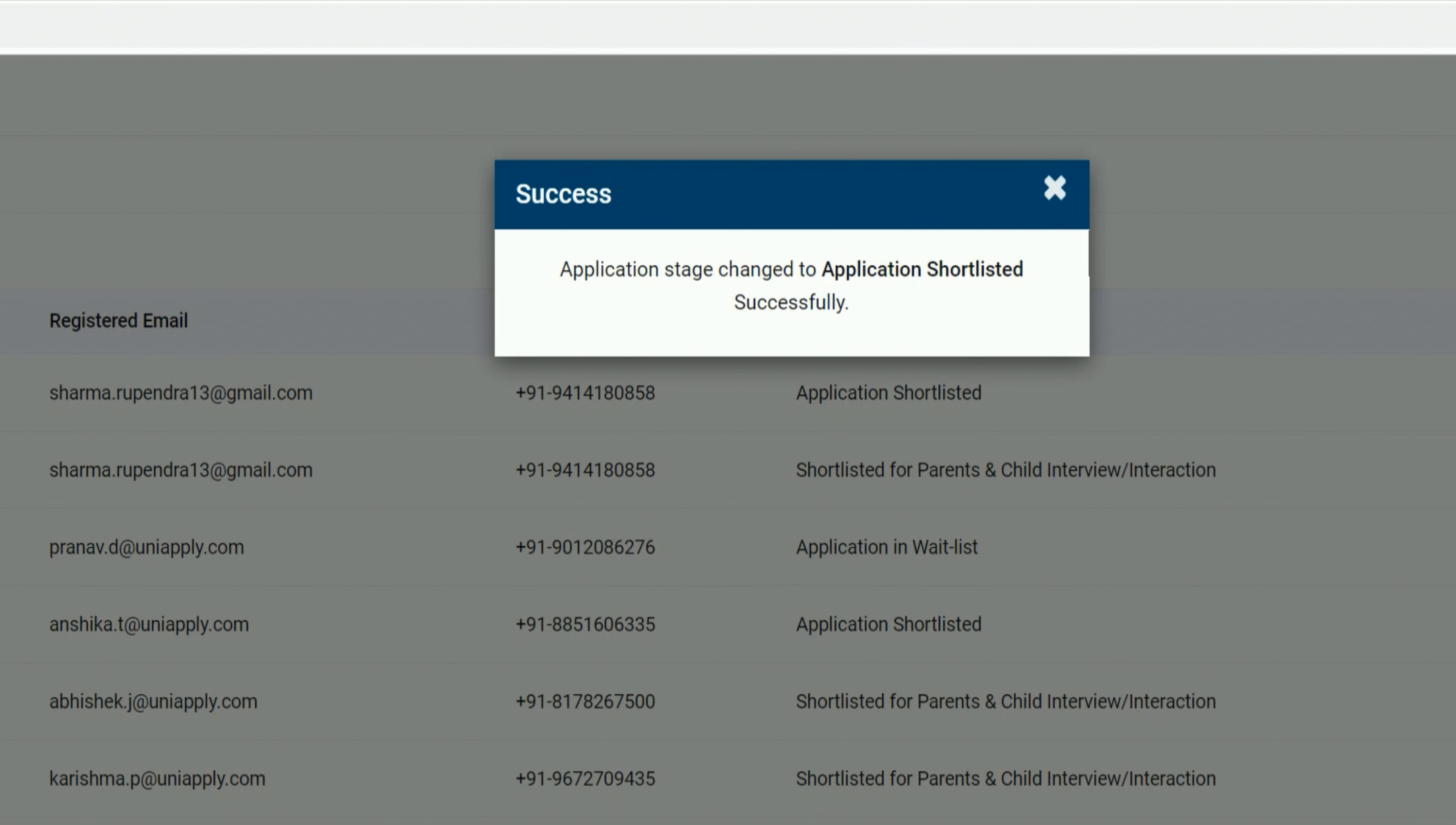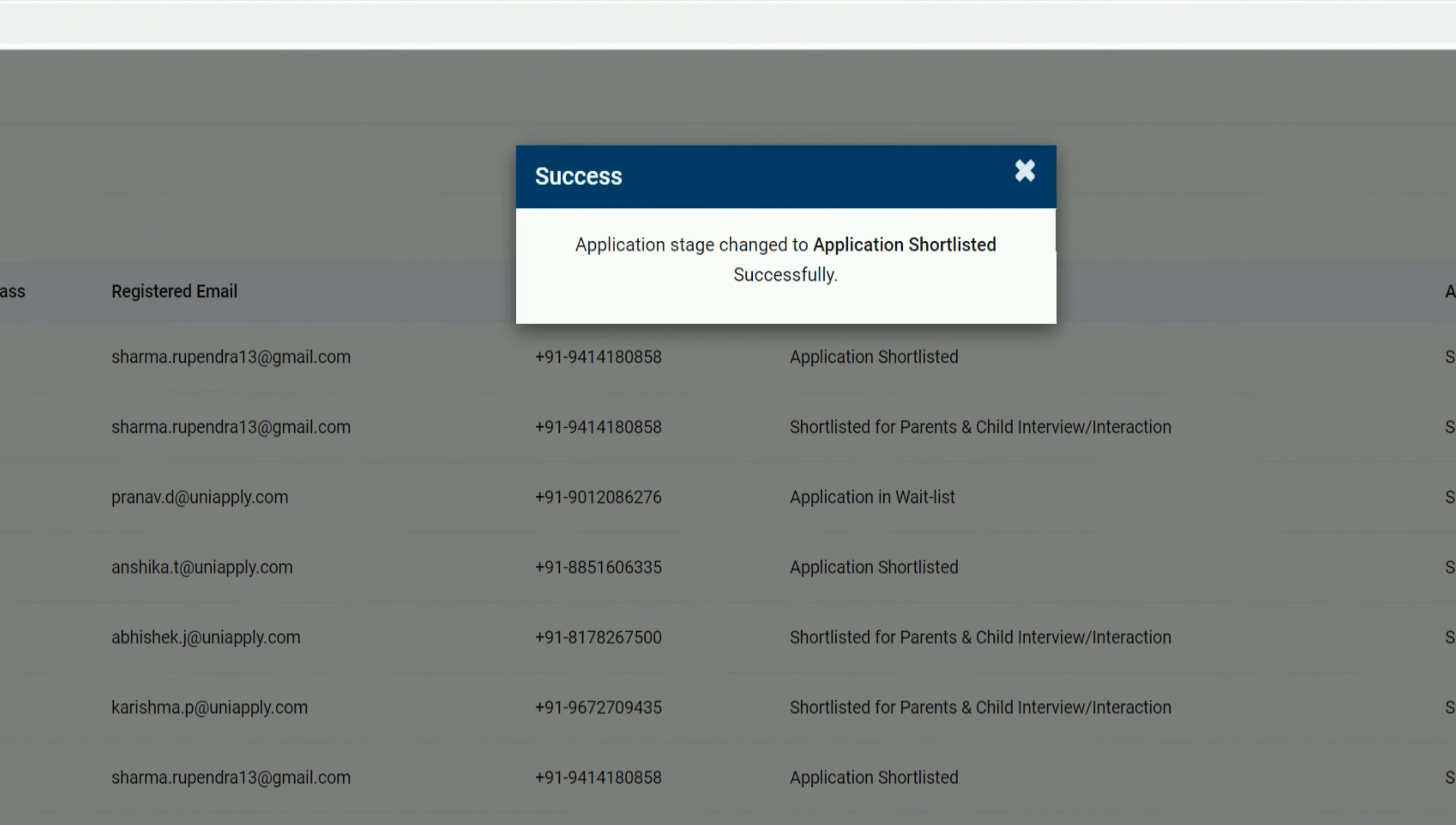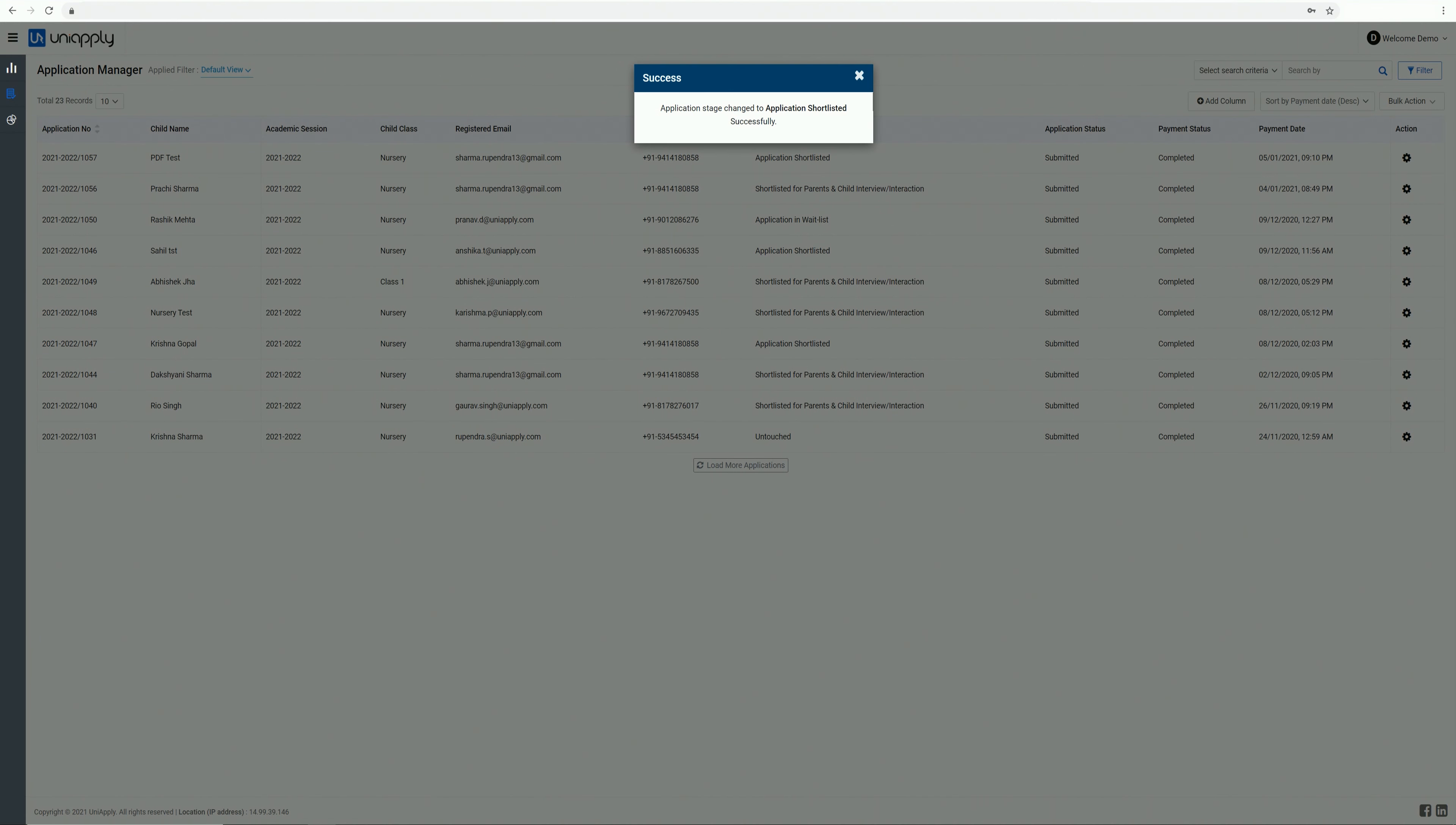Changing the stage will trigger an email and SMS to the applicant on a real-time basis. The stage will also be reflected on the application dashboard of the applicant.